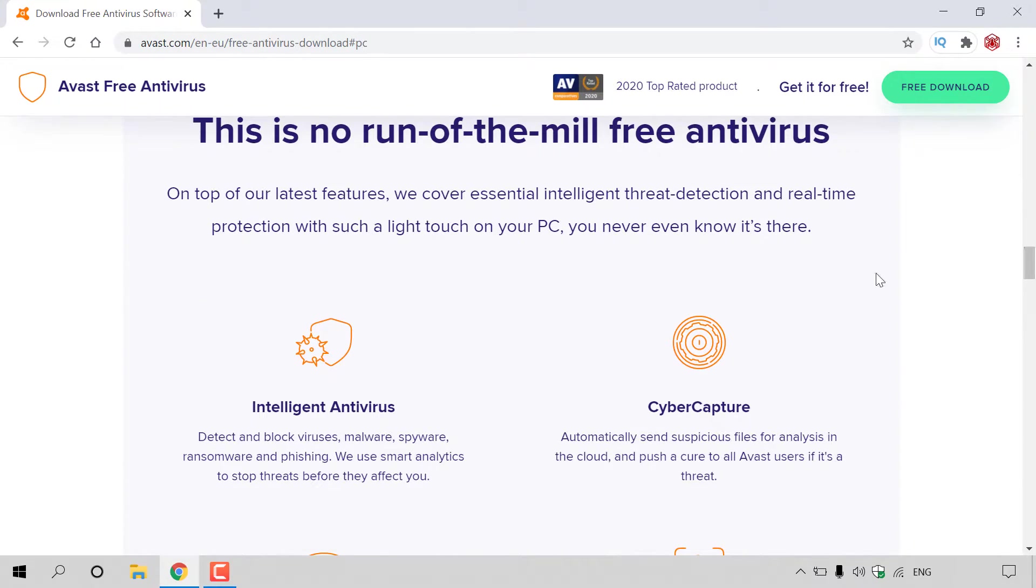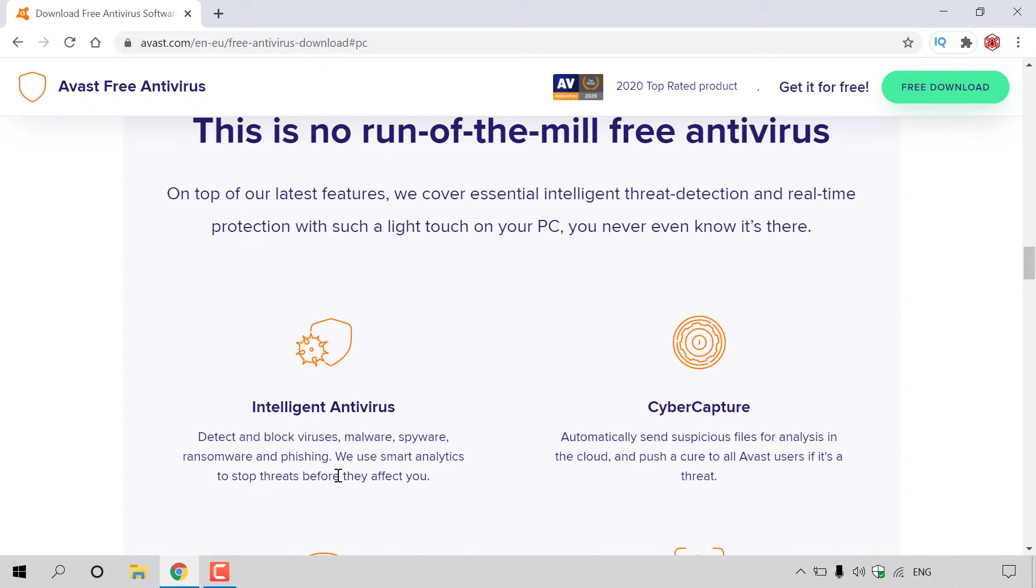I'm just going to go through some of the features here. You get an intelligent antivirus, which detects and blocks viruses, malware, spyware, ransomware, and phishing.